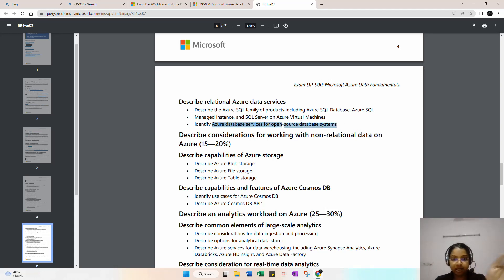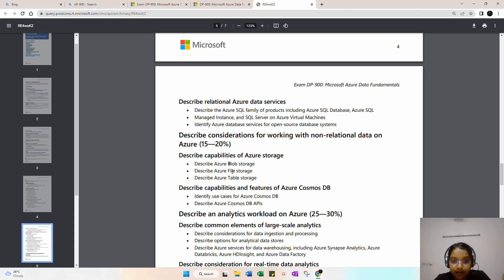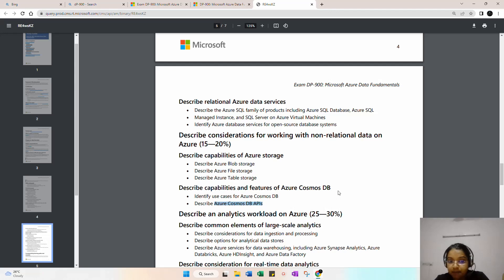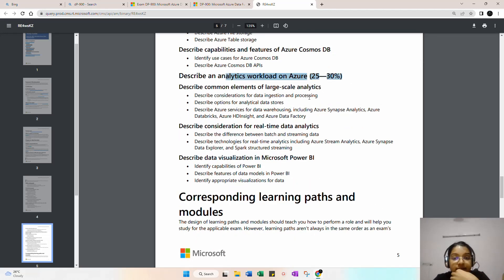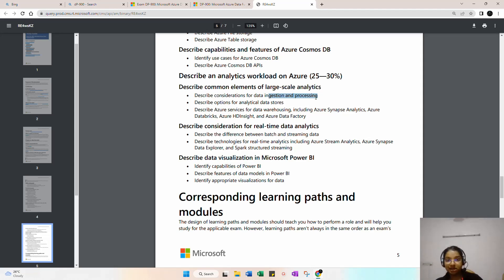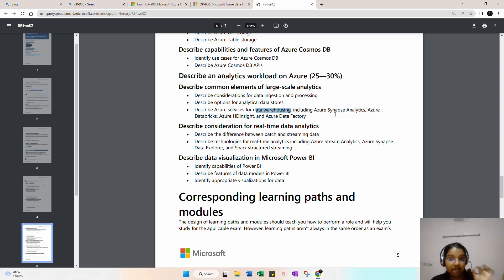There's also coverage of Azure database services for open-source database systems. For non-relational databases, the weightage is 15 to 20 percent, and it includes Blob Storage, File Storage, Table Storage, and Cosmos DB. Cosmos DB is important especially when dealing with live streaming. You need to identify use cases for Azure Cosmos DB and describe the Azure Cosmos DB APIs. For analytics, you need to understand data ingestion from systems like SAP, SQL, or streaming, and describe analytical data store options like Azure Synapse Analytics and Azure Databricks.